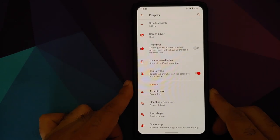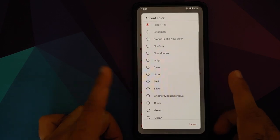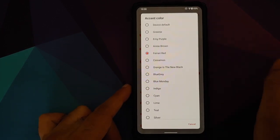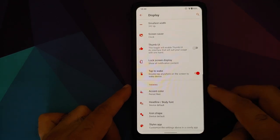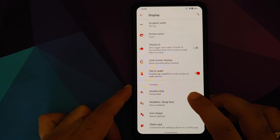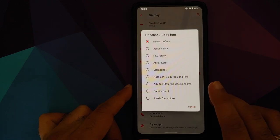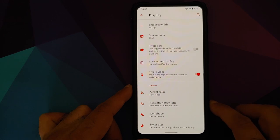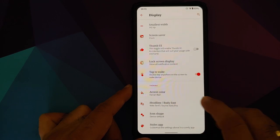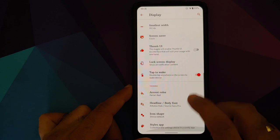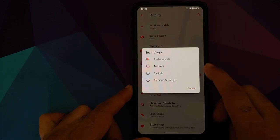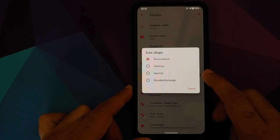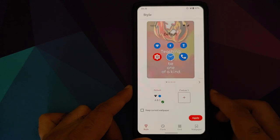In display we have theming, so you can change the accent color. You have a bunch of options including Ferrari red. Of course red is my favorite color, so I'm using the Ferrari red option. You can change the headline and body font - these are your different options. Let's say we choose Noto Serif. Here it is - the headline font is different and the body font is different. You also have the option of changing the icon shape, so you can choose between device default, teardrop, square, circle, and rounded rectangle.